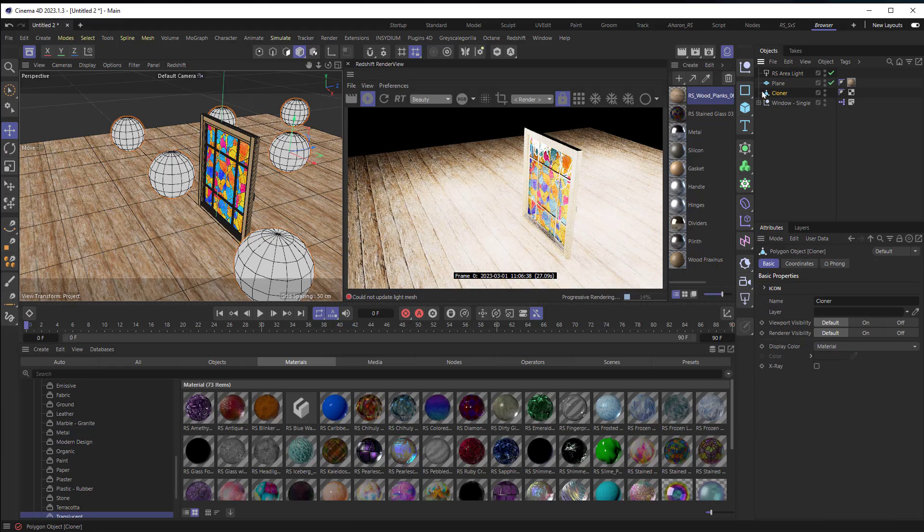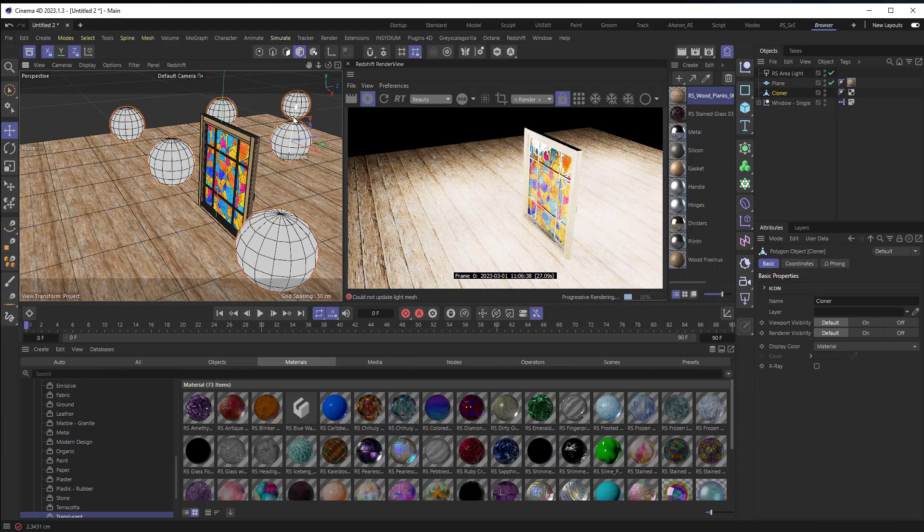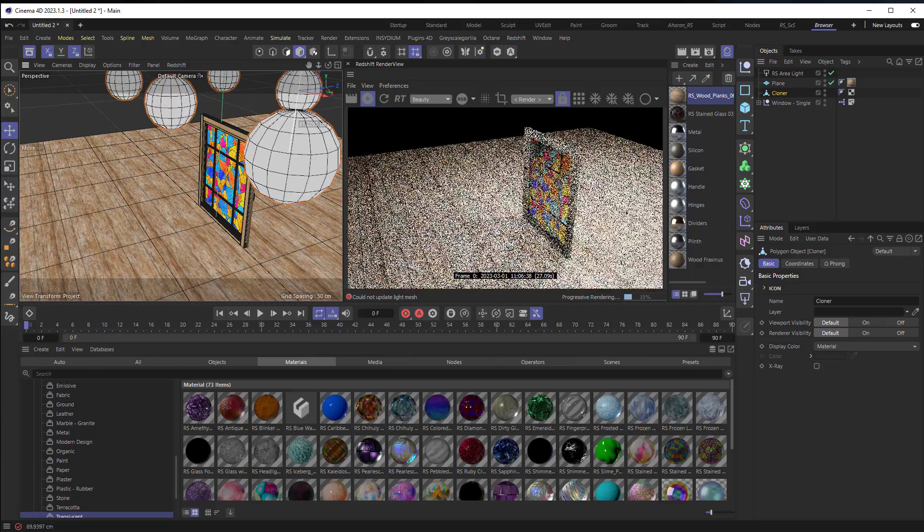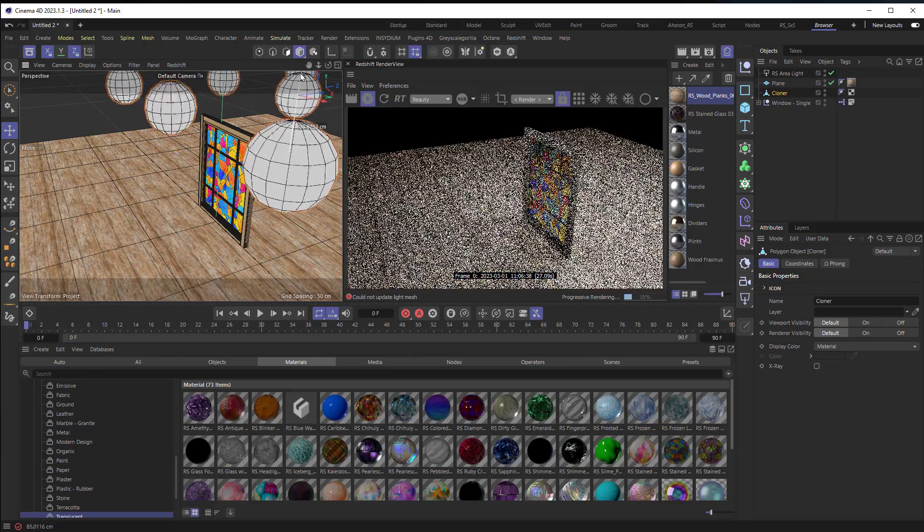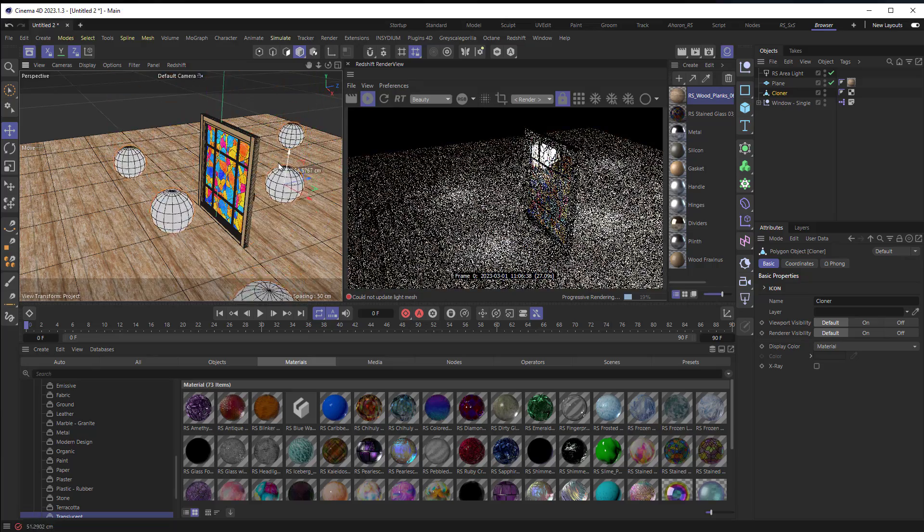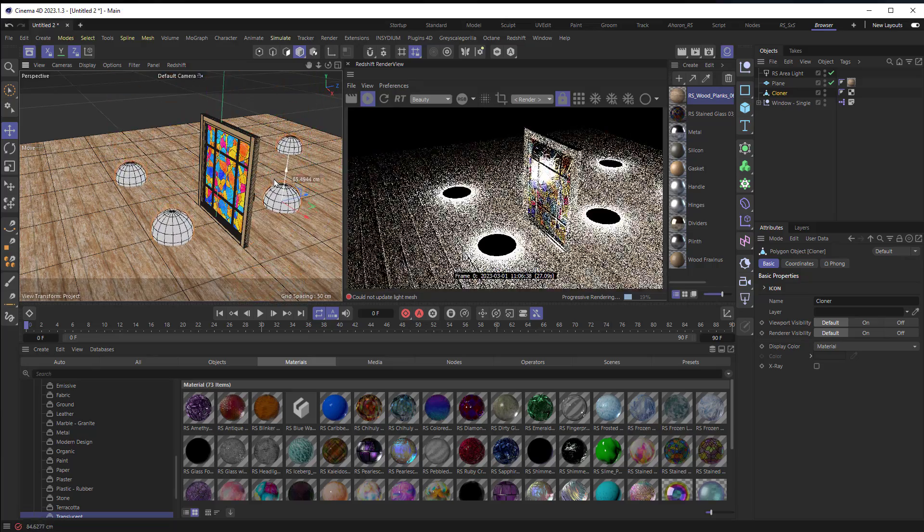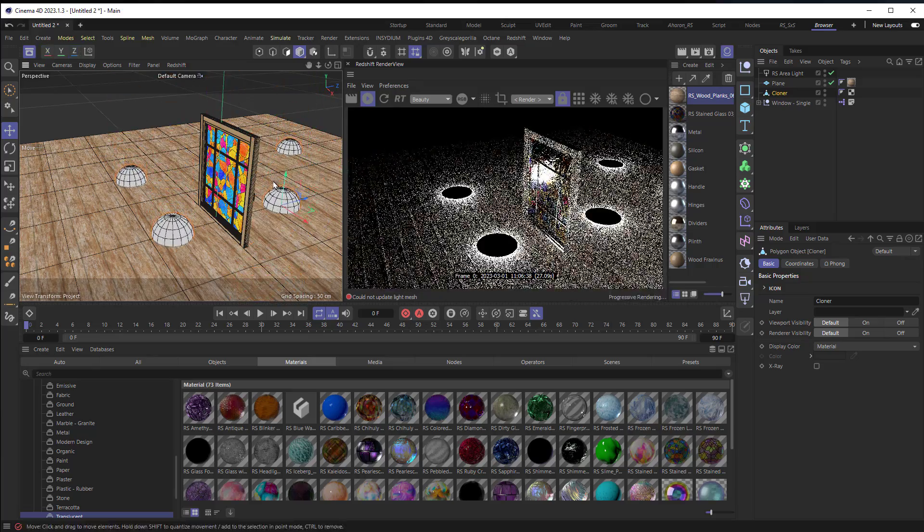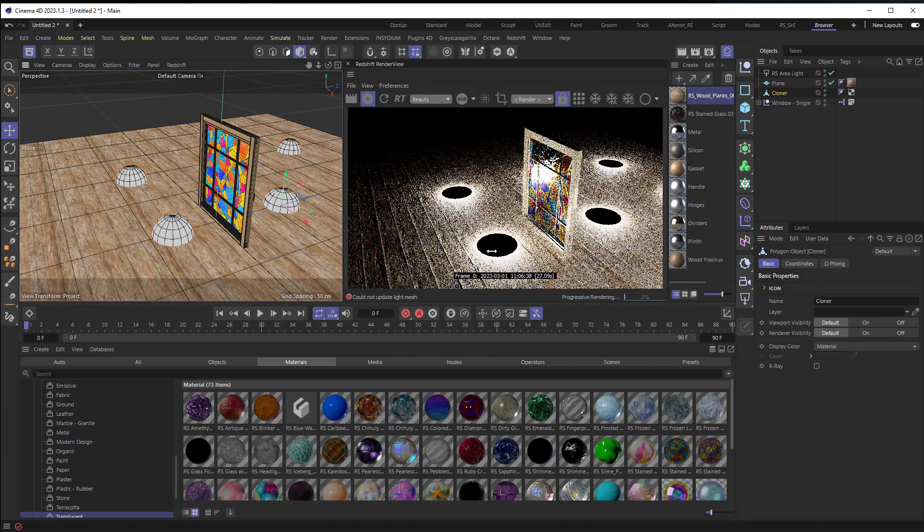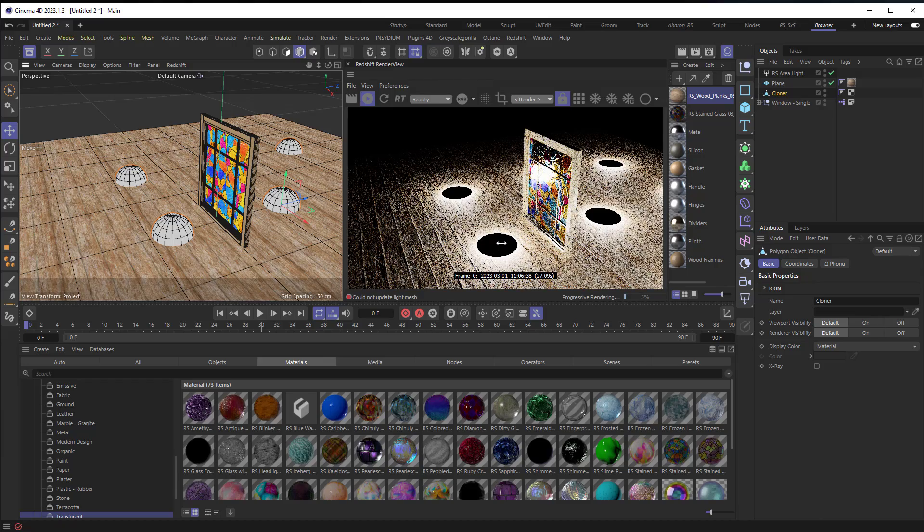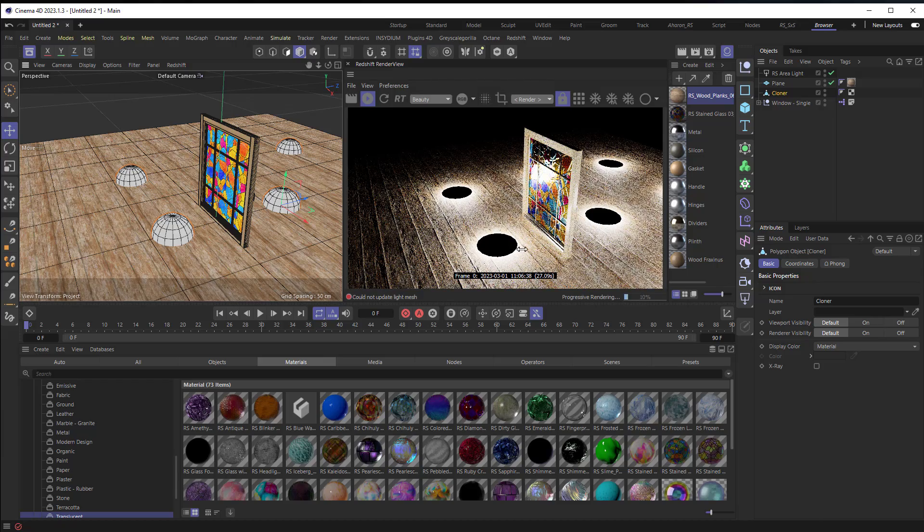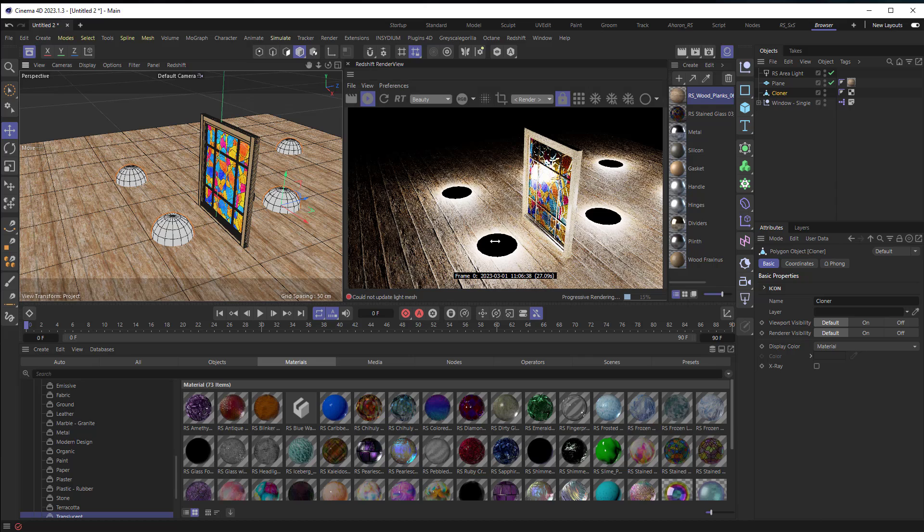Now something I want to point out is that if I grab hold of these cloner lights right here and I bring them up we can see that we're getting nice even lighting but the second we put them into the floor what's happening is that we're getting these dark spots where the light is not being cast because it's not casting the light inwardly.